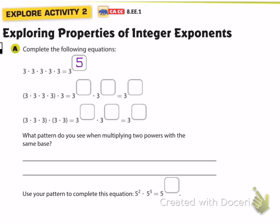In the next line we still have three used as a factor five times, but it's broken up — used four times first, then multiplied by three again to get the fifth three. So three to the fourth times three to the first is another way of writing three to the fifth. In the third line, three to the third times three squared also gives us three to the fifth.